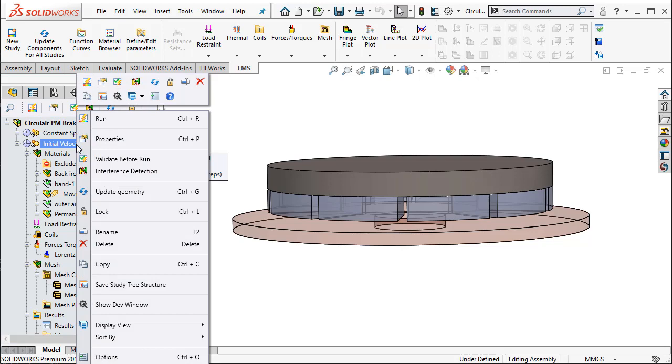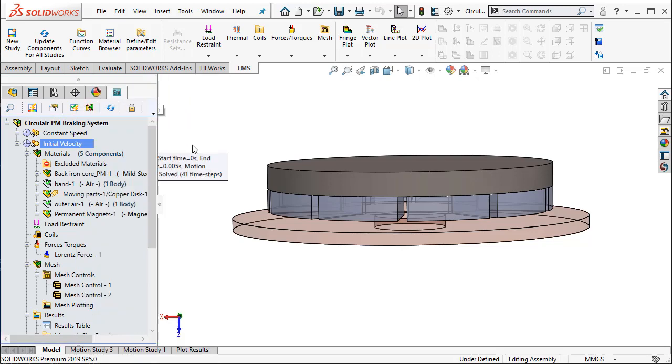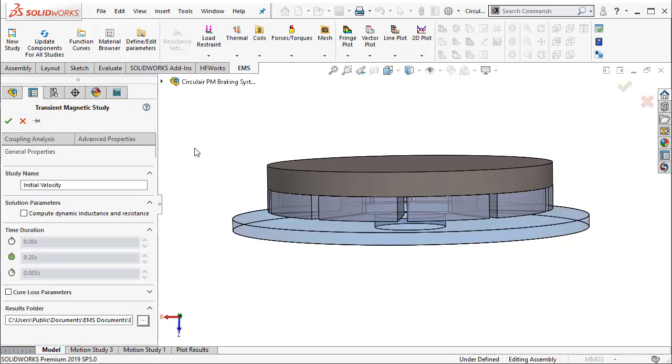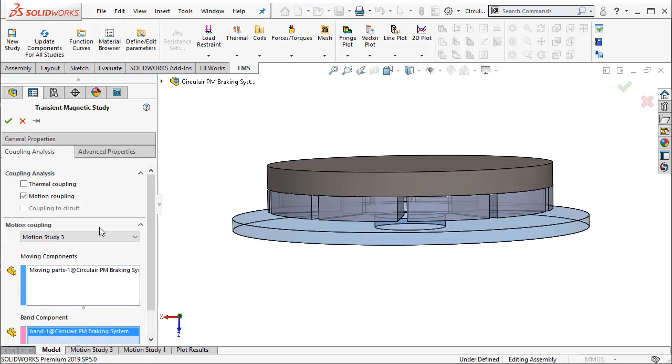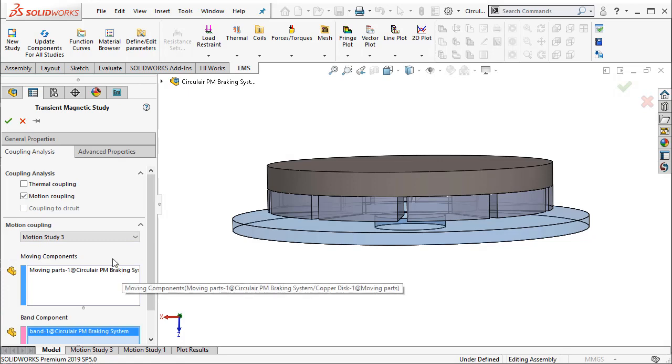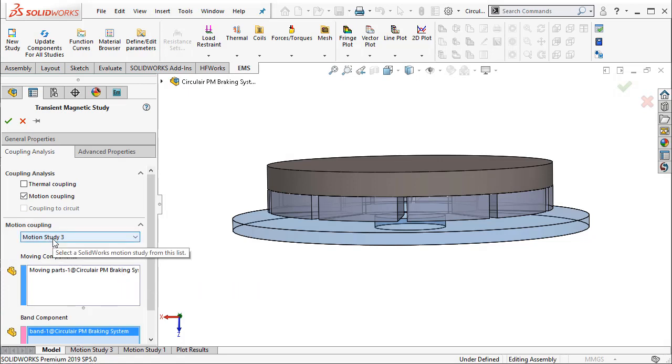The first step involved is creating a study. Once you create a study, you have an option to couple this EM study with SOLIDWORKS motion where you will select the SOLIDWORKS motion study that you are going to use for this coupled simulation. We will use a transient magnetic study for EMS.